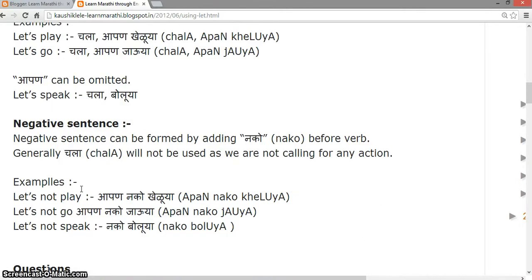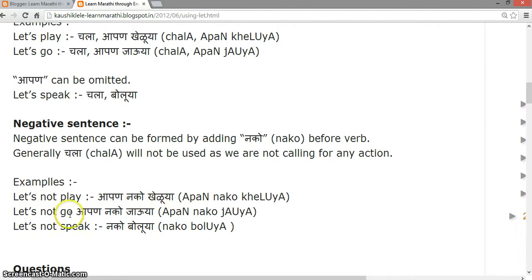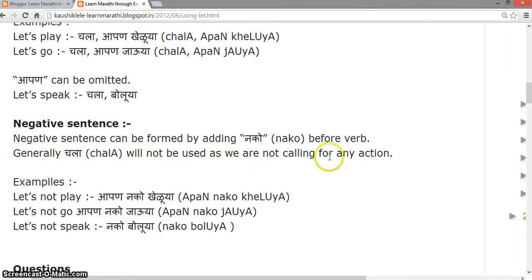Negative sentences can be formed by adding 'nako' before the verb. For example: 'Let's not play' — apan nako kheu ya. 'Let's not go' — apan nako jau ya. 'Let's not speak' — nako bolu ya. Generally 'chala' will not be used in negative sentences, as we are not calling for any action.